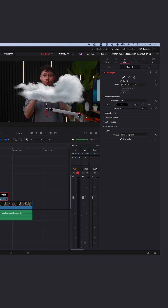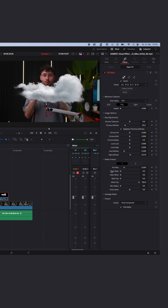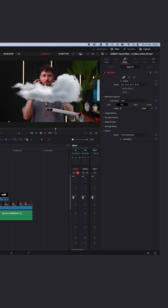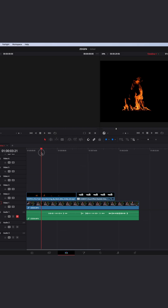Now the background is gone and your cloud isn't transparent. To clean up the edges, go to Key Adjustments — this depends on your clip — but use Low and High Softness to clean up the edges, and also with Matte Fineness you can use Clean Black and Clean White to clean up everything a little bit. Now the background is perfectly removed and no edges are left on the cloud.